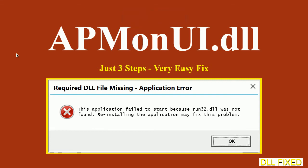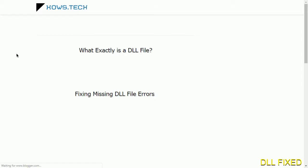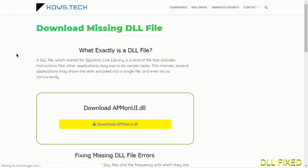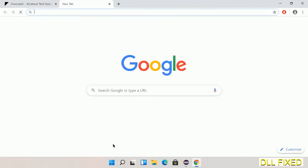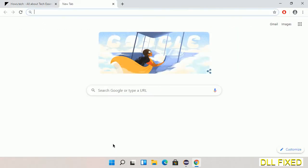Let's see how to fix this missing DLL problem in just three steps. In step one, we have to open this page — the page link is provided in the description. This page has a download button, so we'll click on the download button.